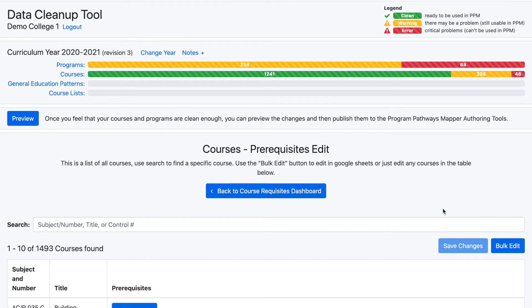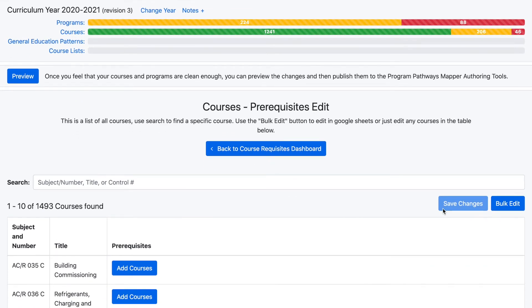After clicking the Review Change button, a new page will appear with the Bulk Edit button located underneath the Header section on the right side of the page. For each section with a Bulk Edit option, this is where the button will appear.